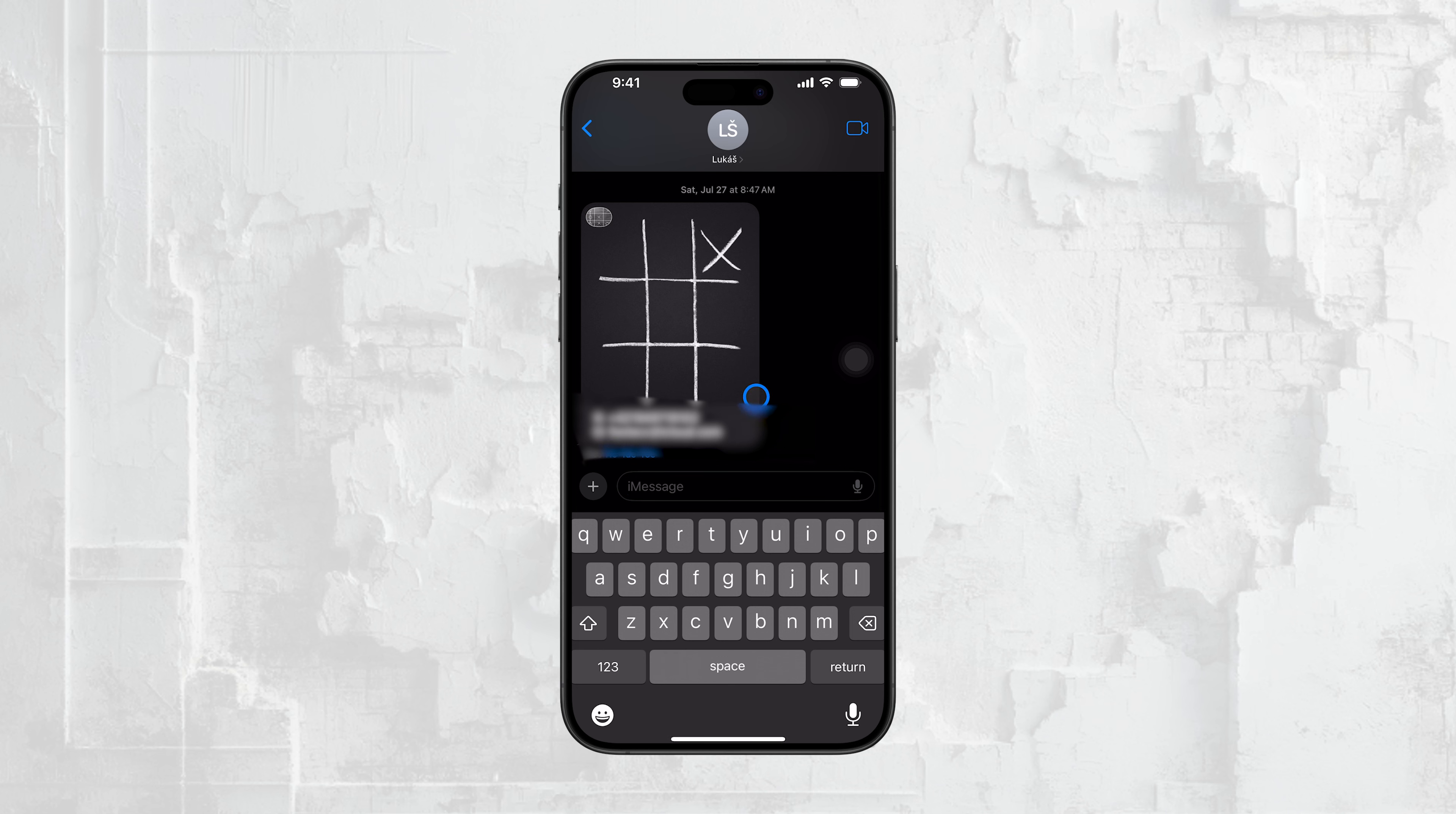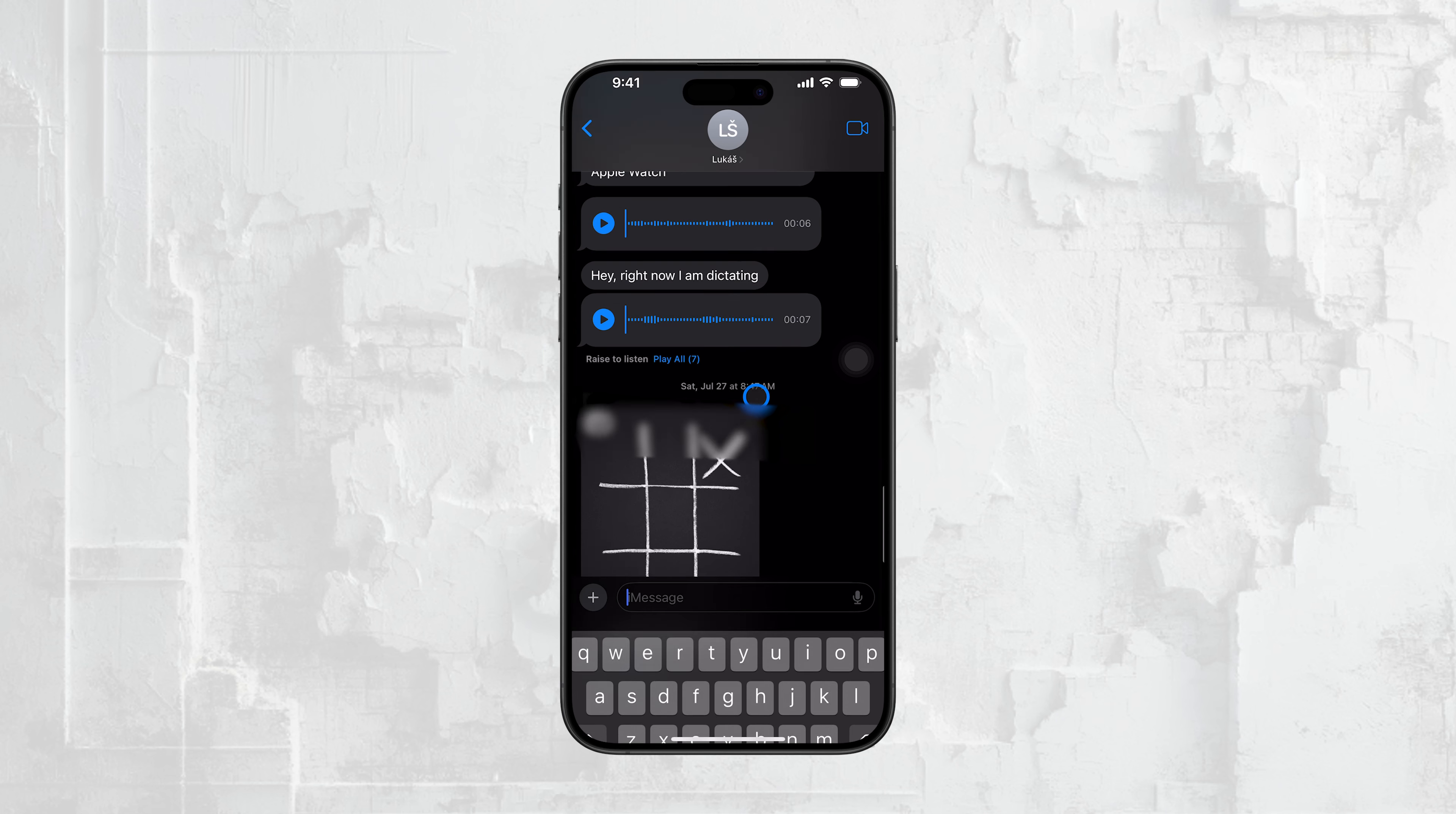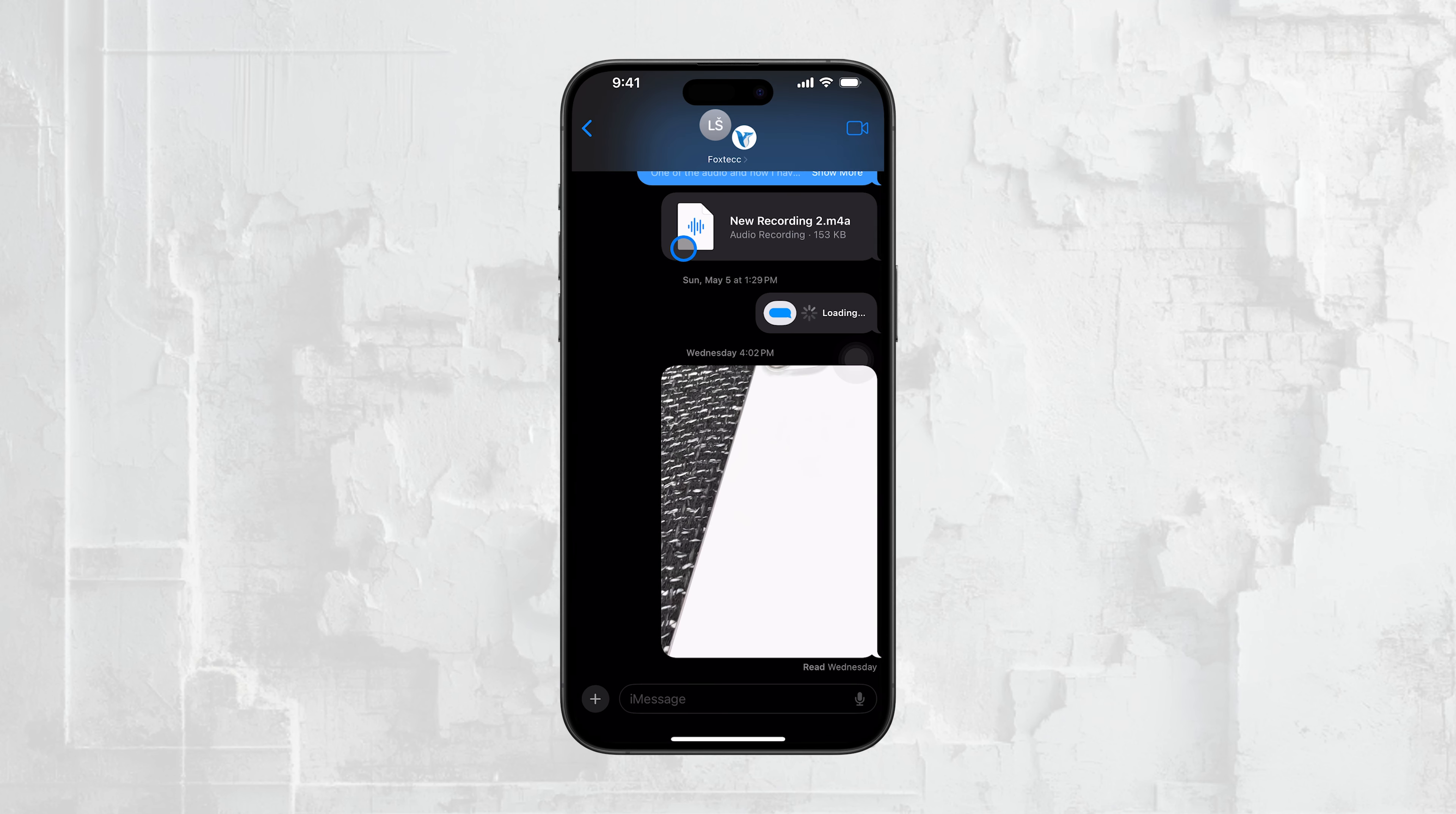If you want to delete an iMessage app that is connected to a regular app on your iPhone, like Dropbox, you'll need to delete the entire app from your device. This means that both the full app and its iMessage extension will be removed.